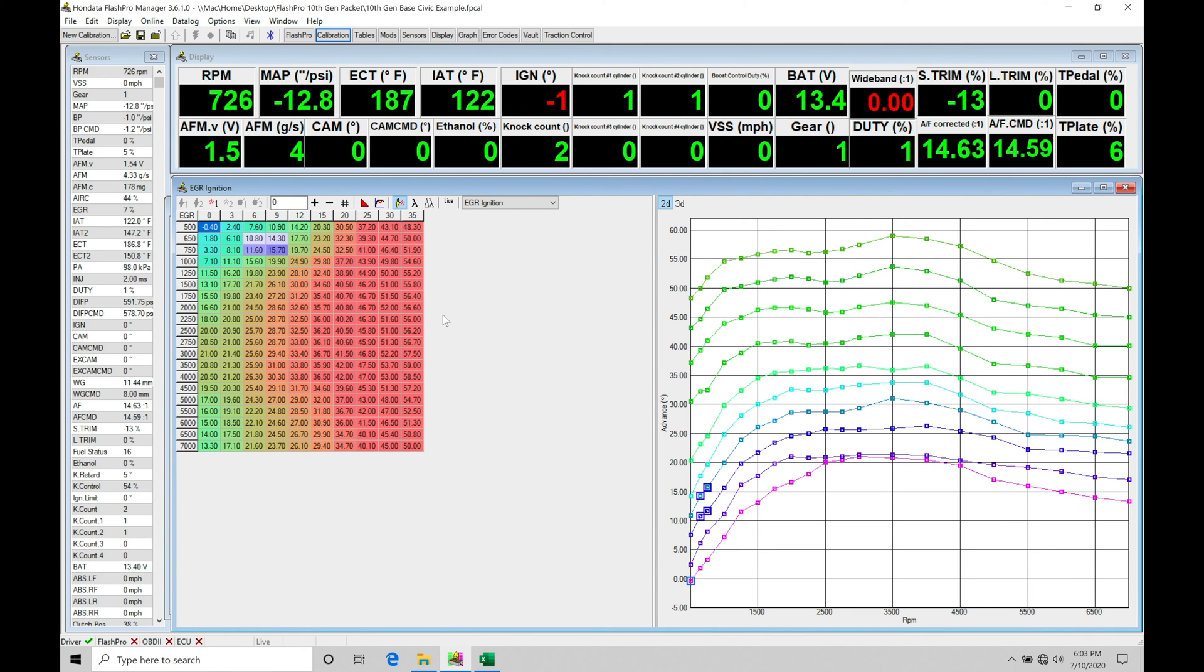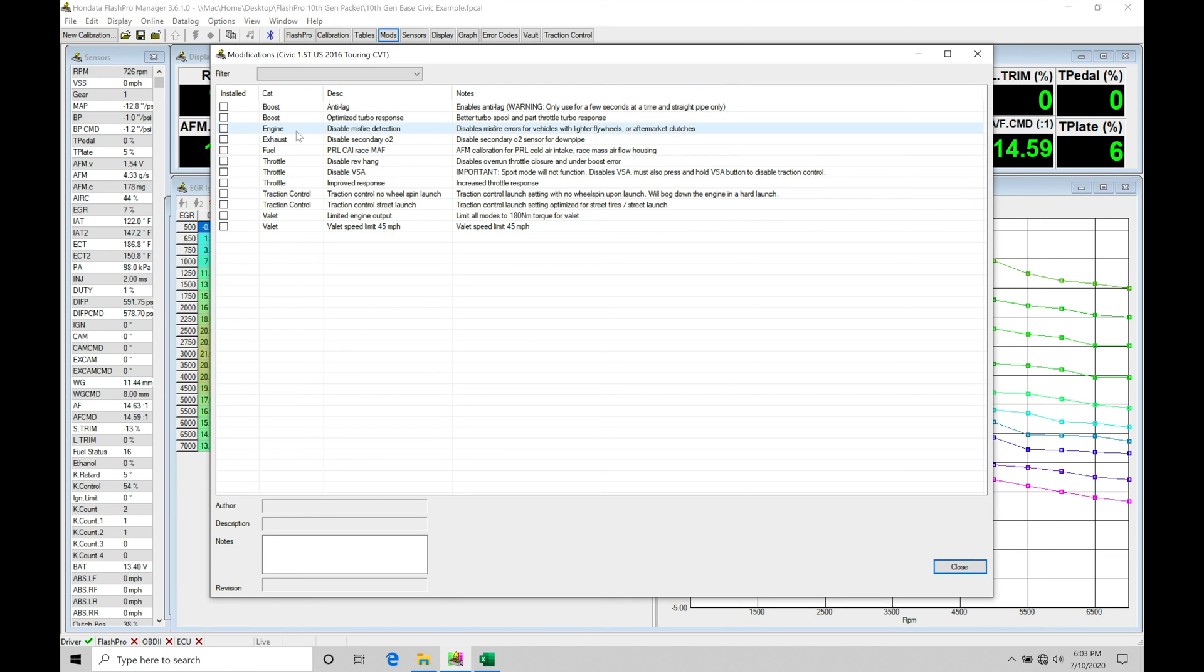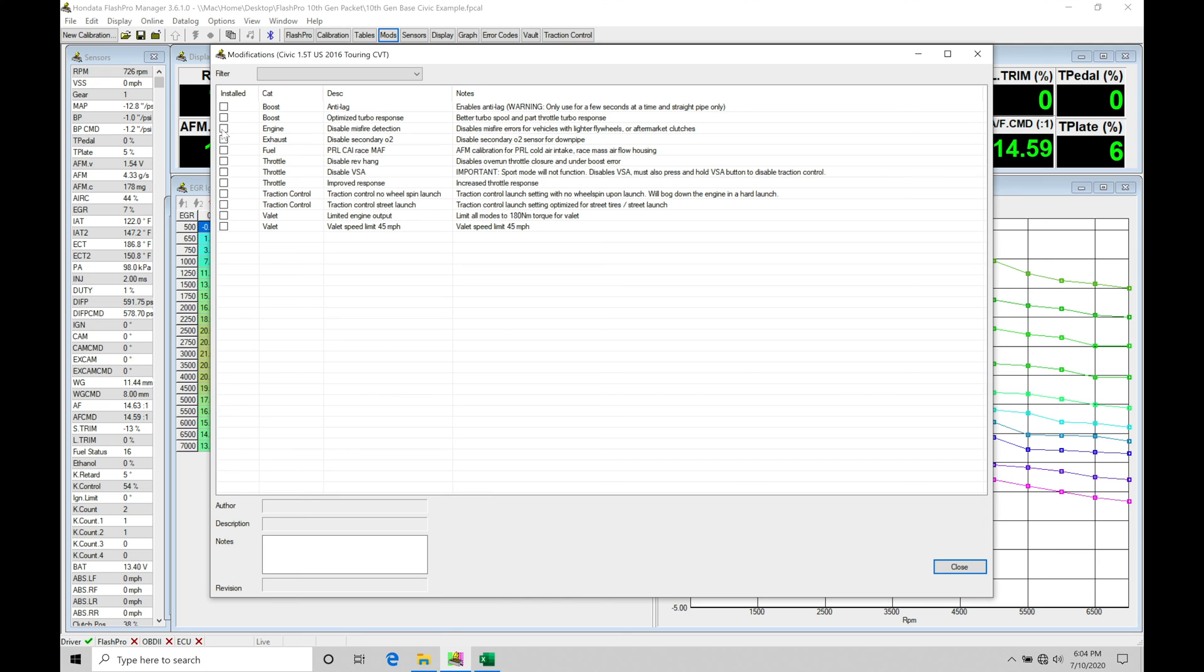Starting off, let's talk about the mods area. If we jump into mods, we'll find on this particular application this is going to be a 2016 Touring CVT example. We're going to go down here, and we see under Engine, we see this option, Disable Misfire Detection. We'll find that if you have an aftermarket flywheel clutch installed, the misfire monitors are going to be skewed, and they're going to probably be reporting random cylinder misfires all the time. In order to get rid of that, you actually have to disable the misfire monitor and the detection here. You're going to toggle that box.